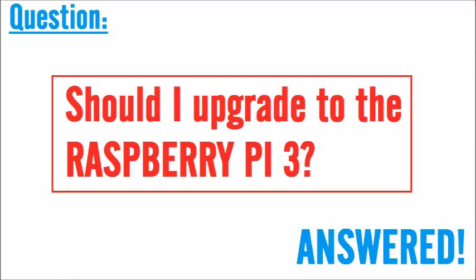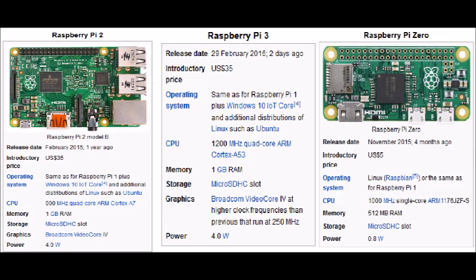Thank you for watching this video. Today I'm going to answer a question: should I upgrade to the Raspberry Pi 3? Here is some specifications of the 2, 3, and Zero - all very good boards and very well priced.